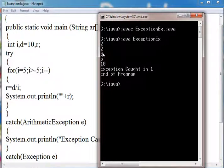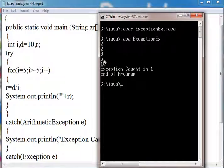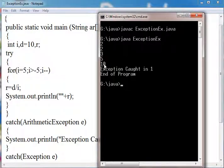Then 10 by 2 which returns 5. Then 10 by 1 which returns 10. Then at 0, exception will be thrown.